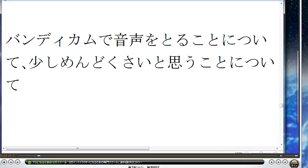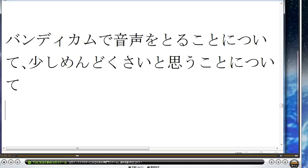一つの動画に一つのテーマということなんですが、まずバンディカムで音声をとることについて少しめんどくさいと思うことがあります。音声で思っていることを録画するという作業は妙に地味に感じてなかなかできない気になりました。バンディカムを使う時はヘッドホンをつけて、バンディカムを起動して、ワードパッドを起動して、文字を書いて、タイトルをつけてキャプチャーするというのは面倒な感じがして、取っかかりづらかったということがありました。